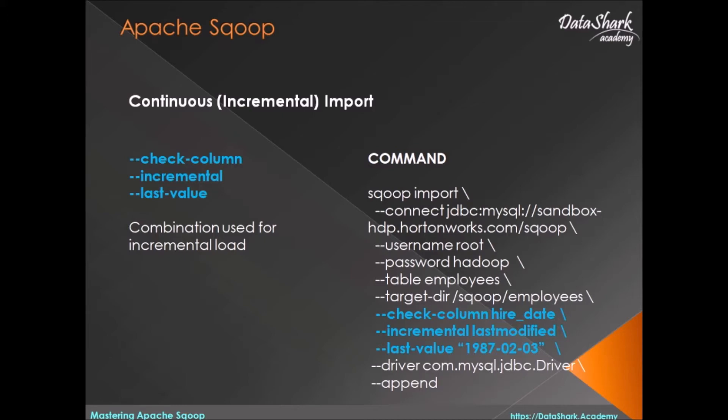For instance, if you are loading customer order information from a relational database to Hadoop, then since new orders keep coming daily, you need to define a process that can incrementally load the new delta data every day.